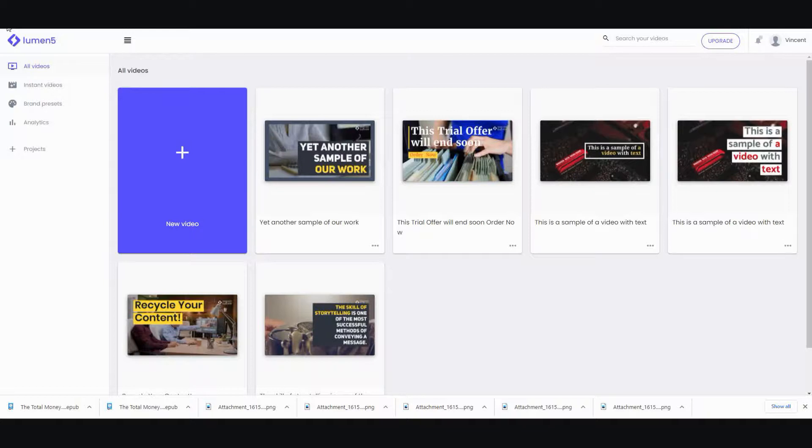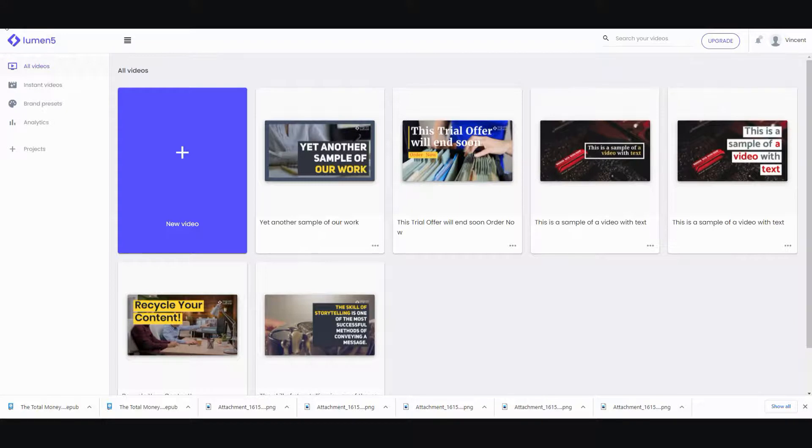Hi, in this video I'm going to do a quick review on Lumen5, it's an AI video creator.